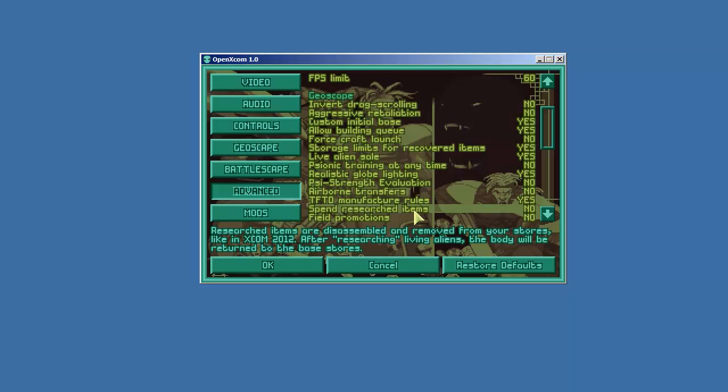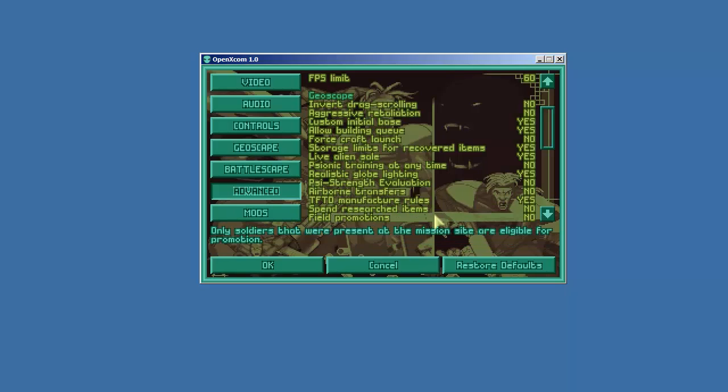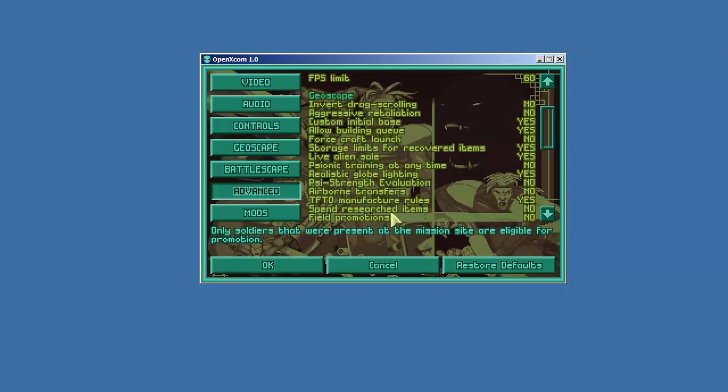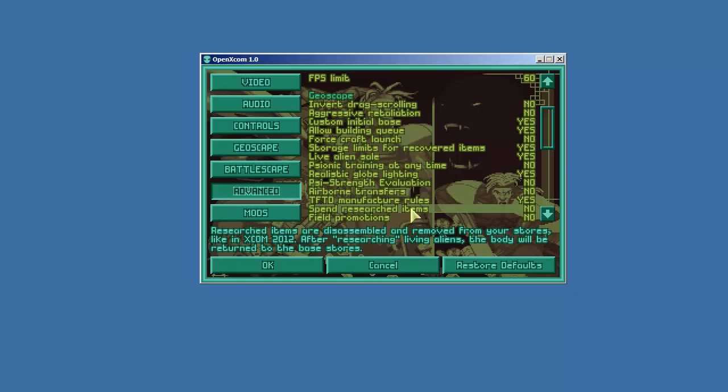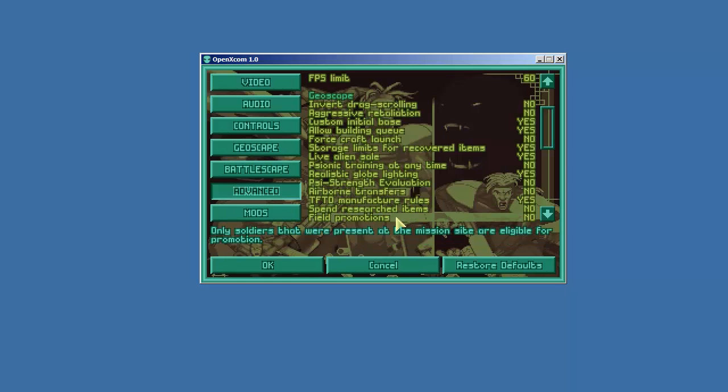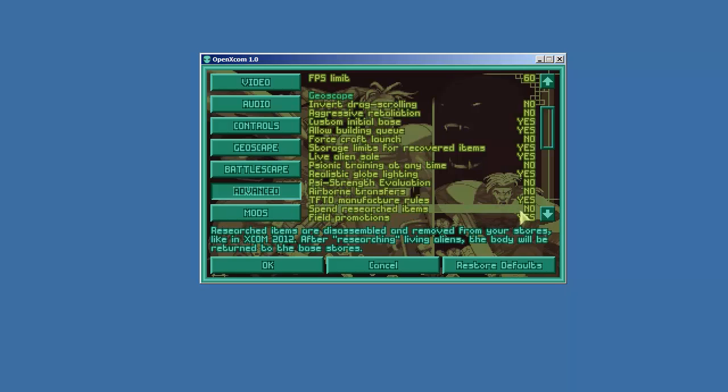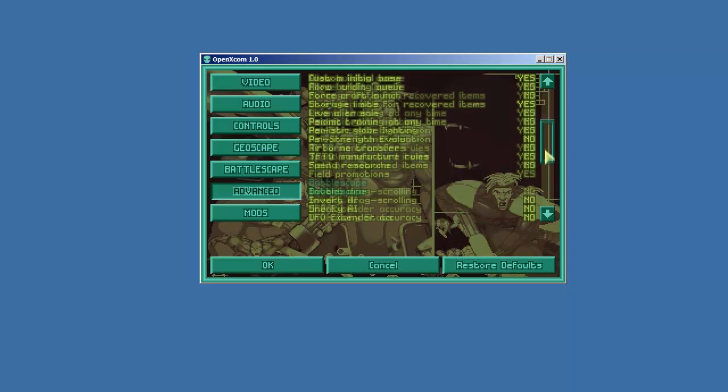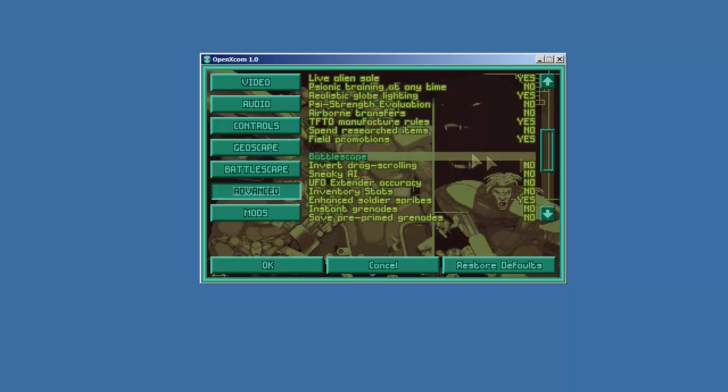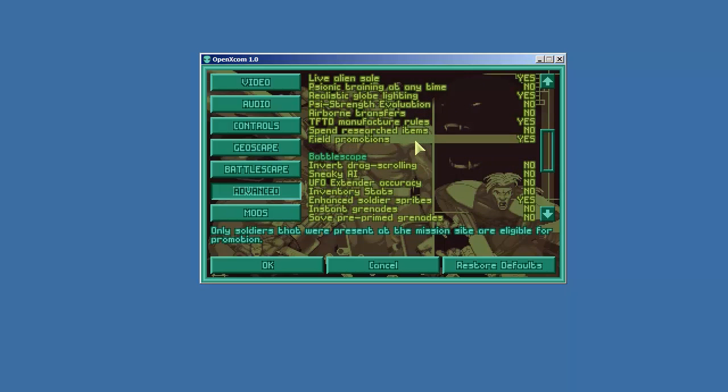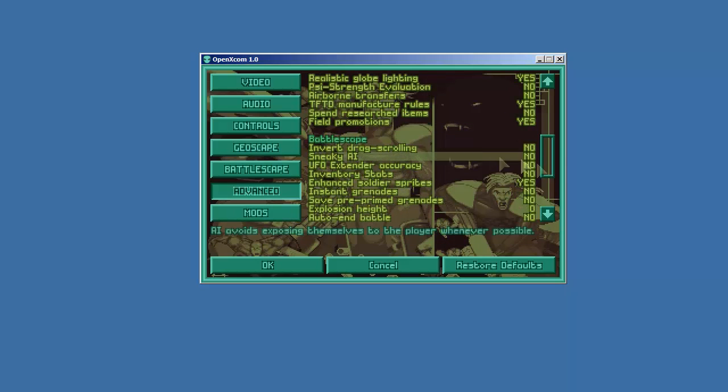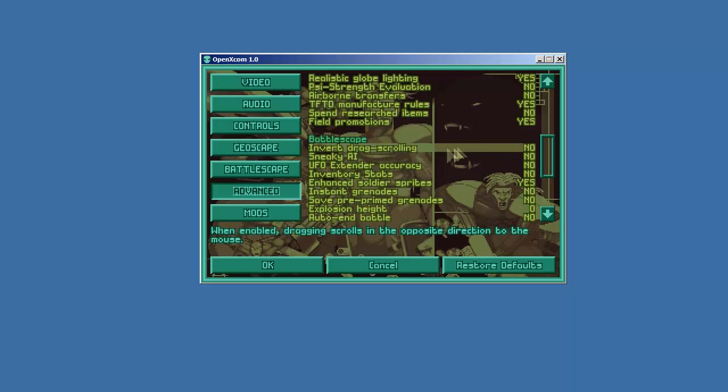What do we have here? Spend research items. No. We won't consume them. If you research an item this would by default consume it and we won't do that. Field promotions. Yes. So what that does. I like that. That will give our promotions to people who are in the battle and you won't get people in another base or somewhere else promoted if you get a chance to get promotions.